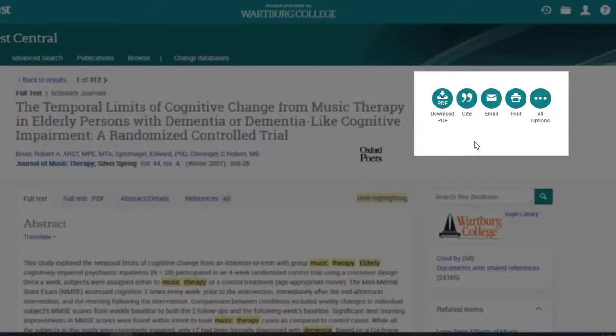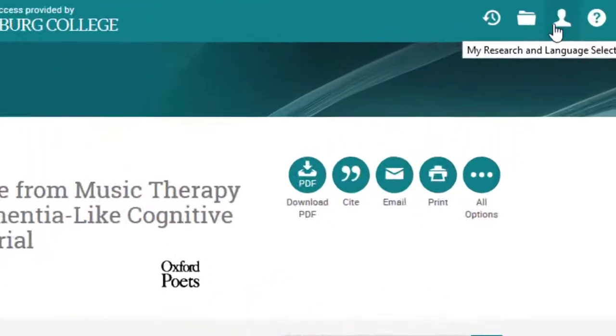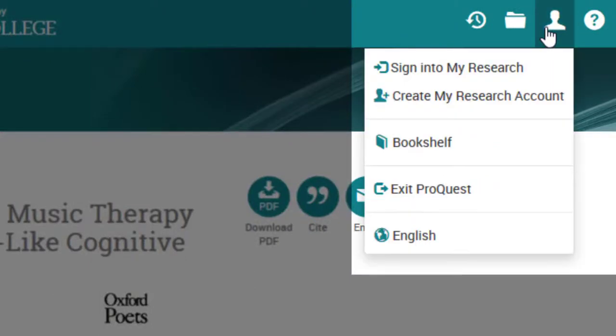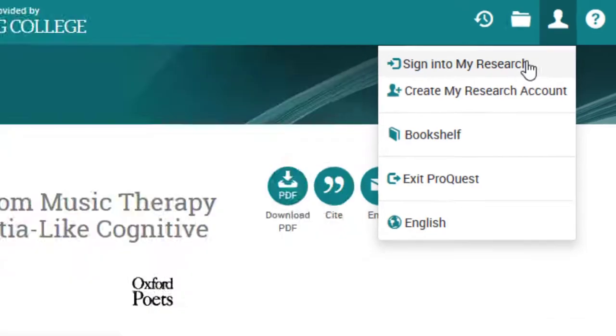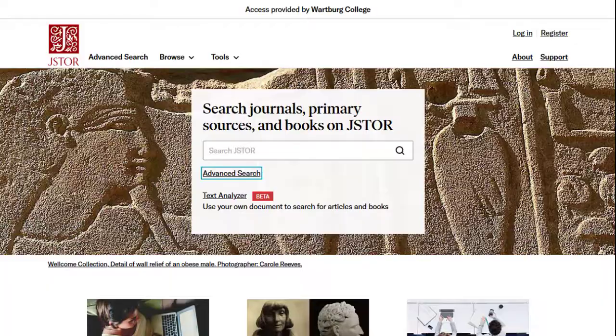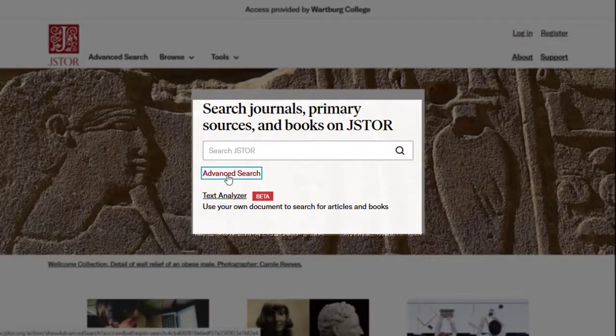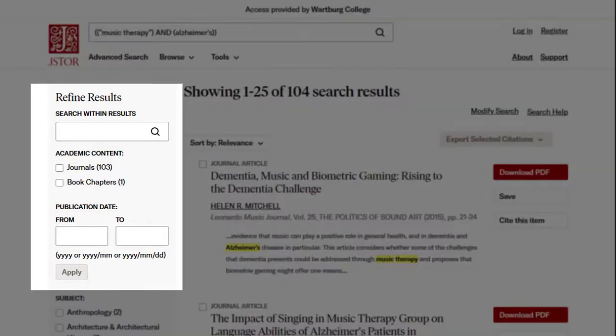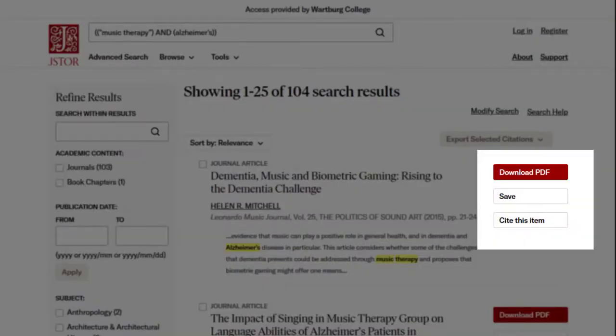The buttons on the right provide options such as emailing to yourself or others and grabbing a quick citation. The person icon along the top allows you to create a free account in which you can save articles in folders and even pull a list of all your citations to help you get started on your bibliography. Make looking for these options second nature now so that whatever your database screen looks like, you can find whatever powerful tool you need.